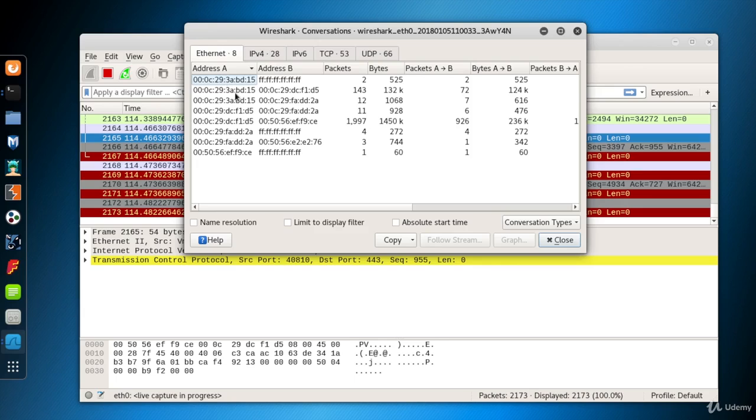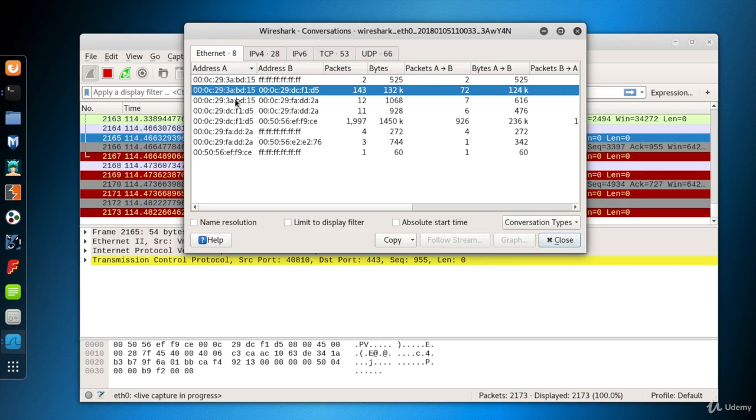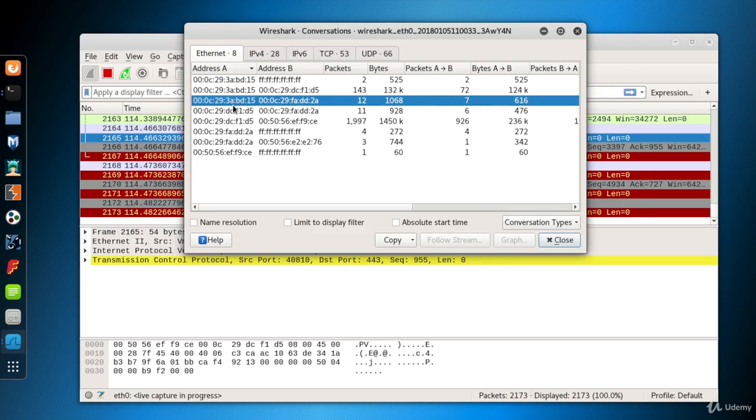In the Ethernet tab, we can see the MAC addresses of the systems. The addresses full of Fs mean that the packet is broadcasted. ARP requests are the examples for these kind of packets.